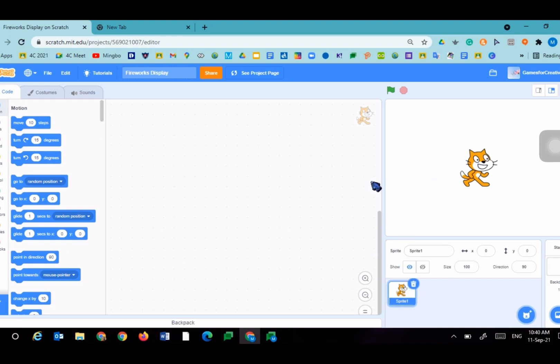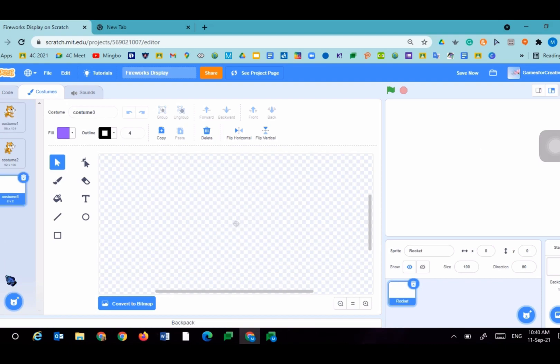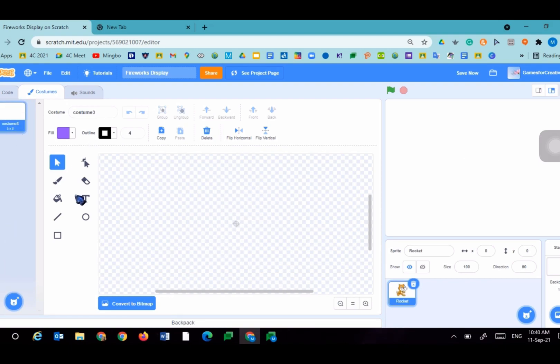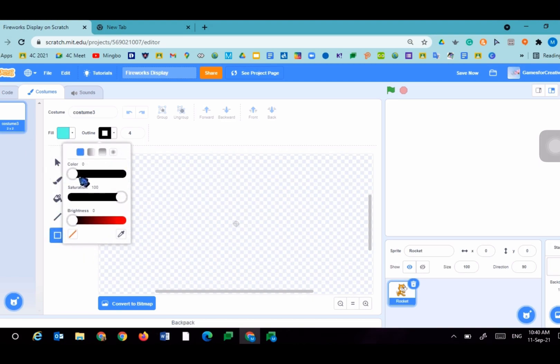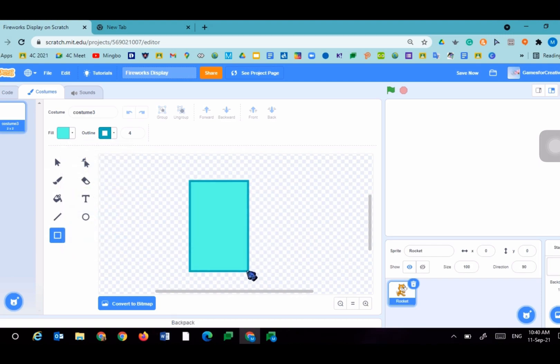This is the cat sprite. We'll rename it Rocket. Since this cat isn't a rocket, we'll have to draw our own rocket. So we'll go into the costumes tab, press paint, and delete the other cat sprites. Let's draw a rectangle with blue, with a darker blue.